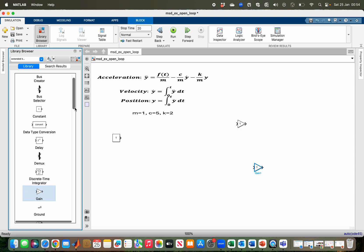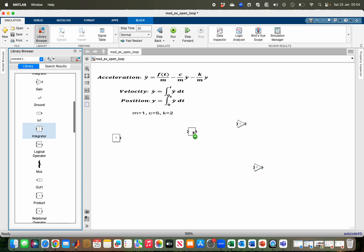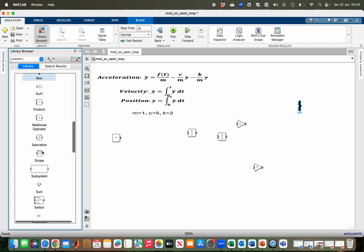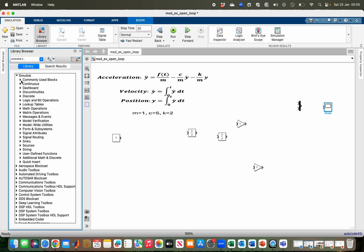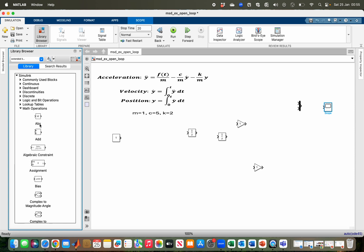I also need two integrators — one for integrating acceleration and one for integrating velocity. I need a multiplexer for combining my signals, and a scope for visualizing my signals. From the math operations block, I need the Add block. I think that is all I need for my implementation.